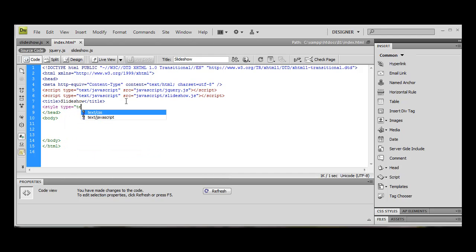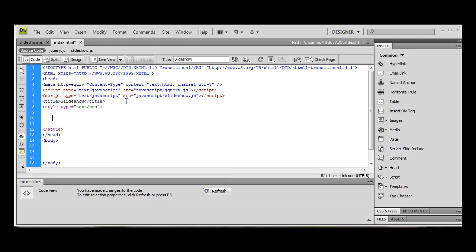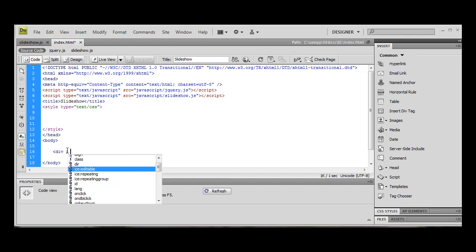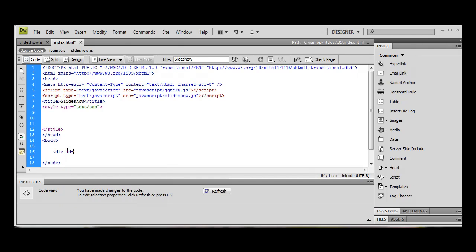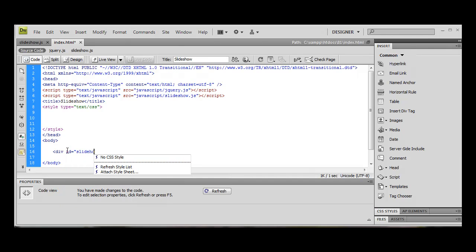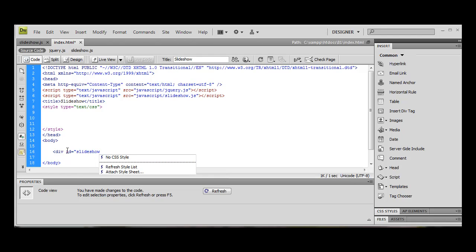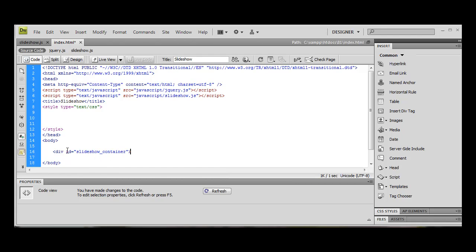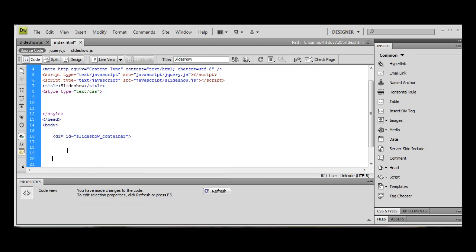I'm going to create a div with the ID of slideshow. This will container - inside here, in order for our effects to work properly, I tend to have two divs.